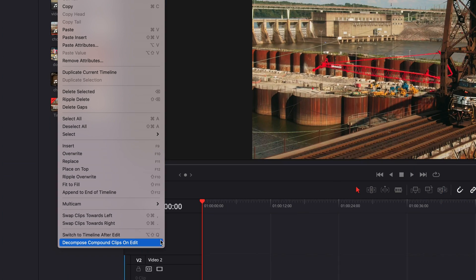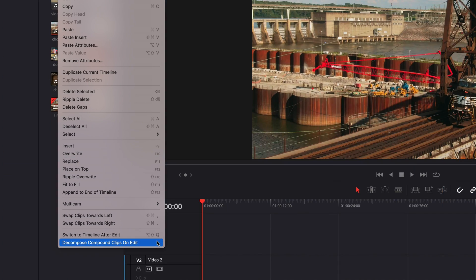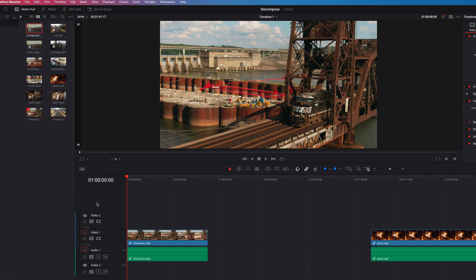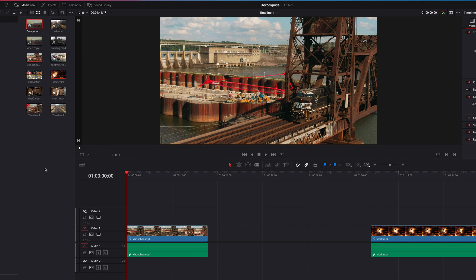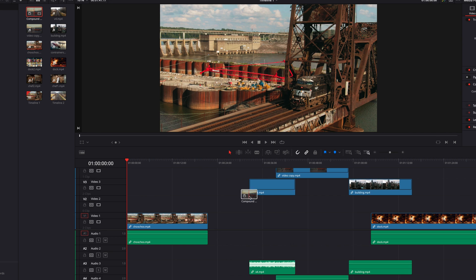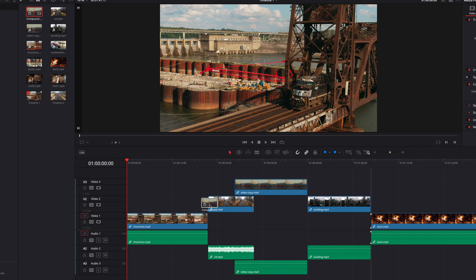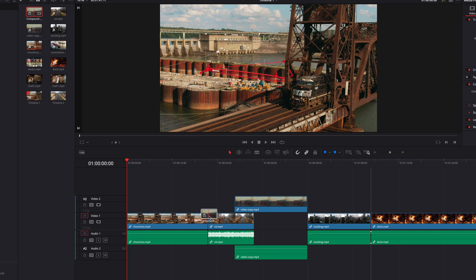Once we turn this on, what you will notice is that if we're bringing that compound clip into the timeline again, instead of the single compound clip, we're going to bring in all the individual clips that make up the compound clip.